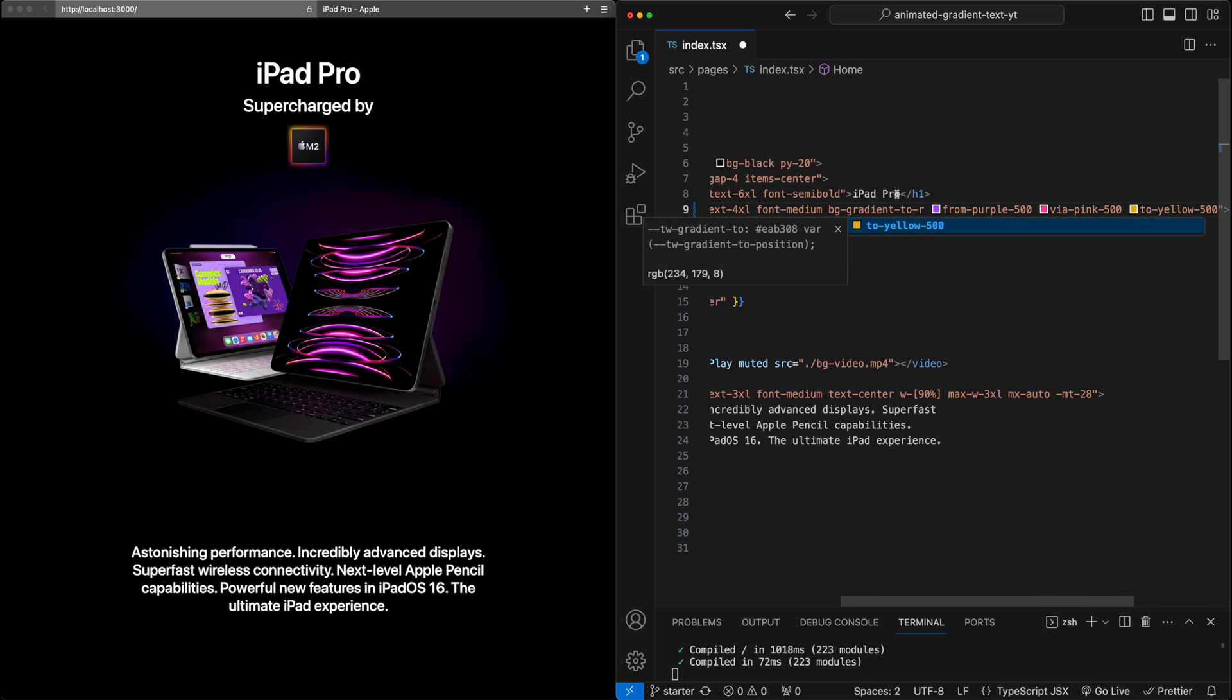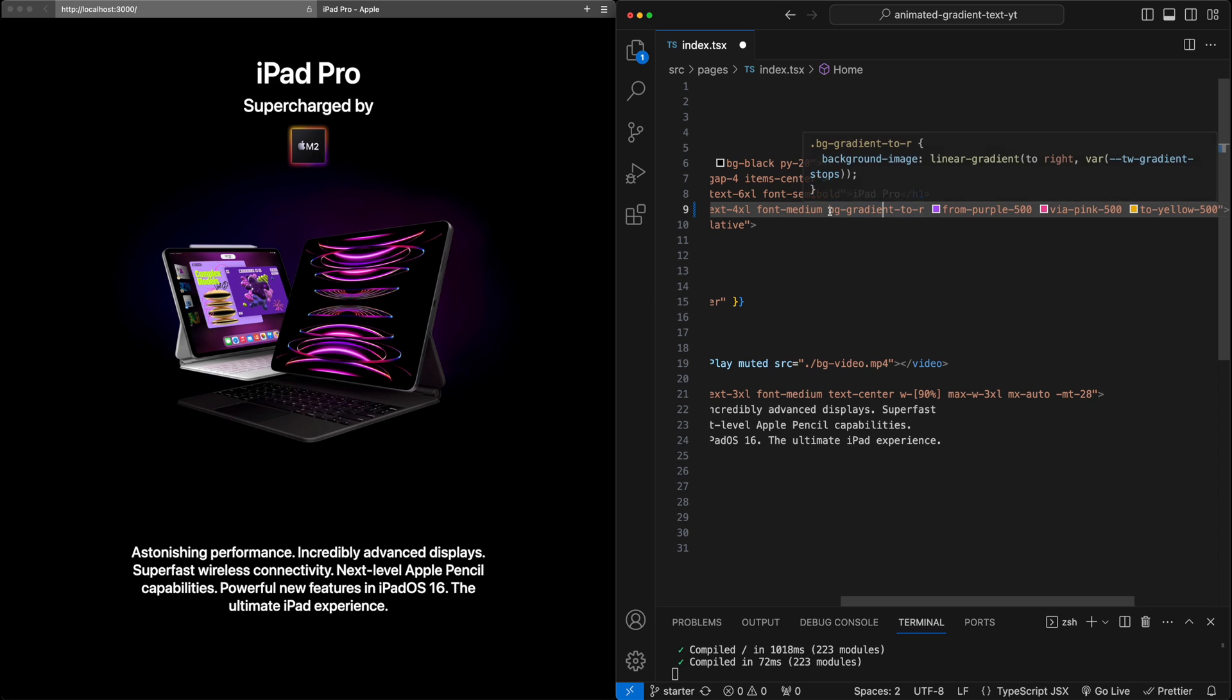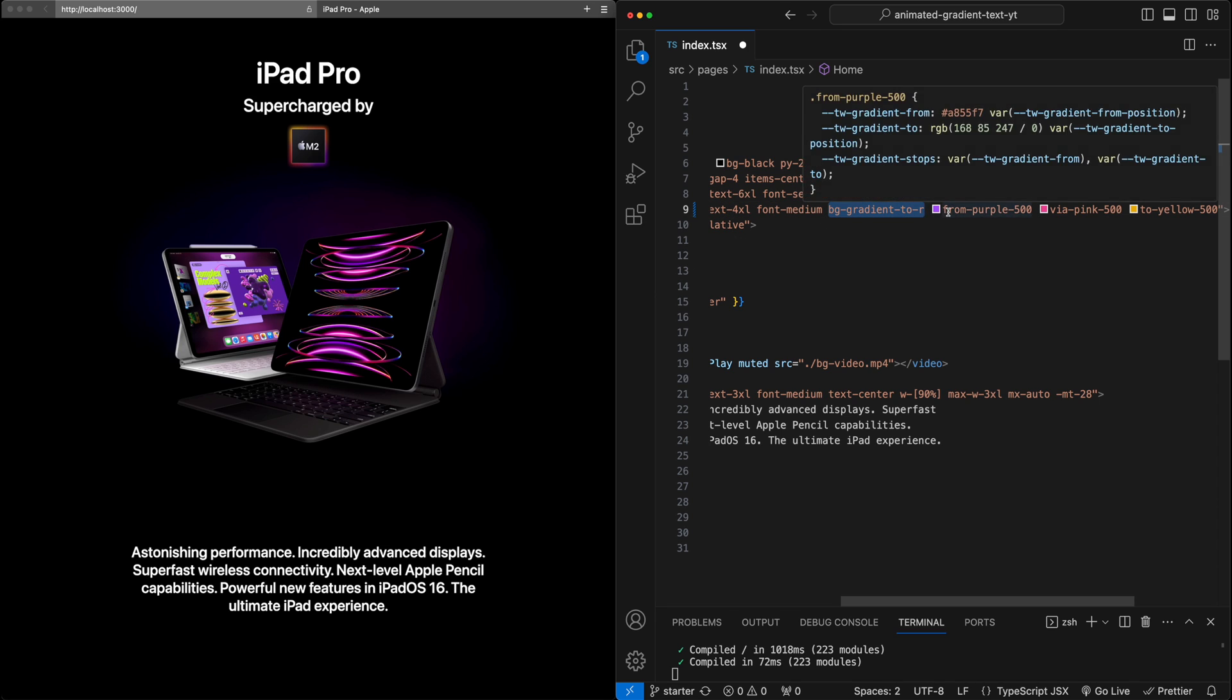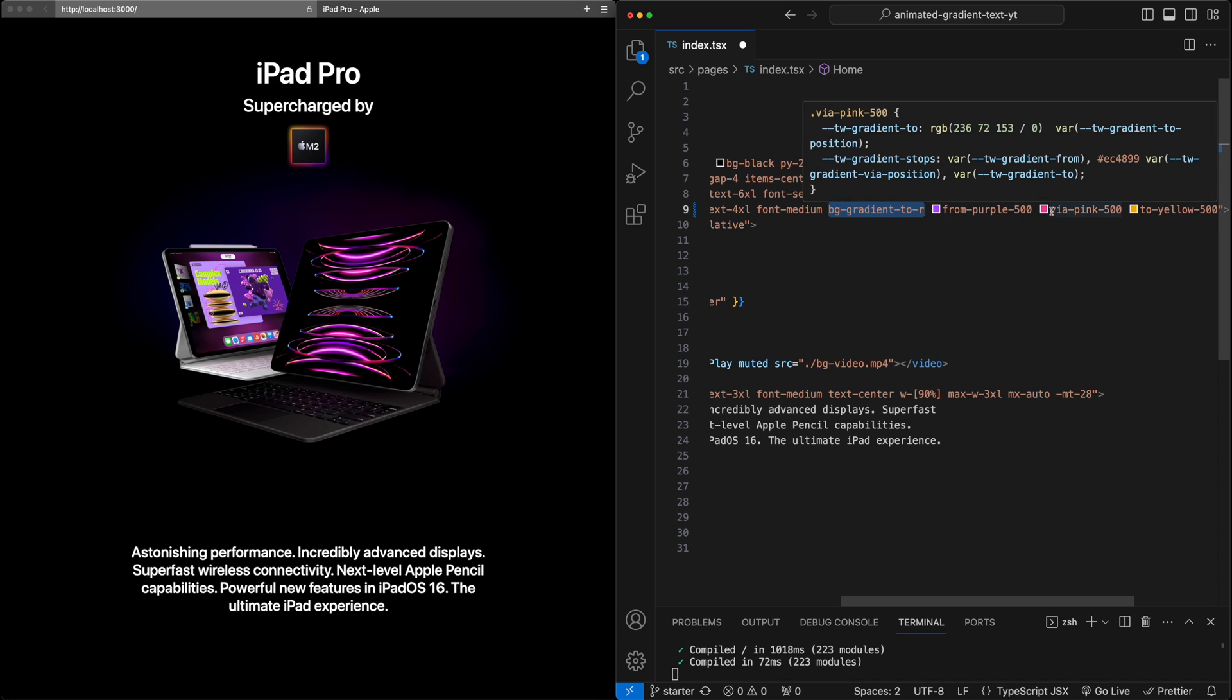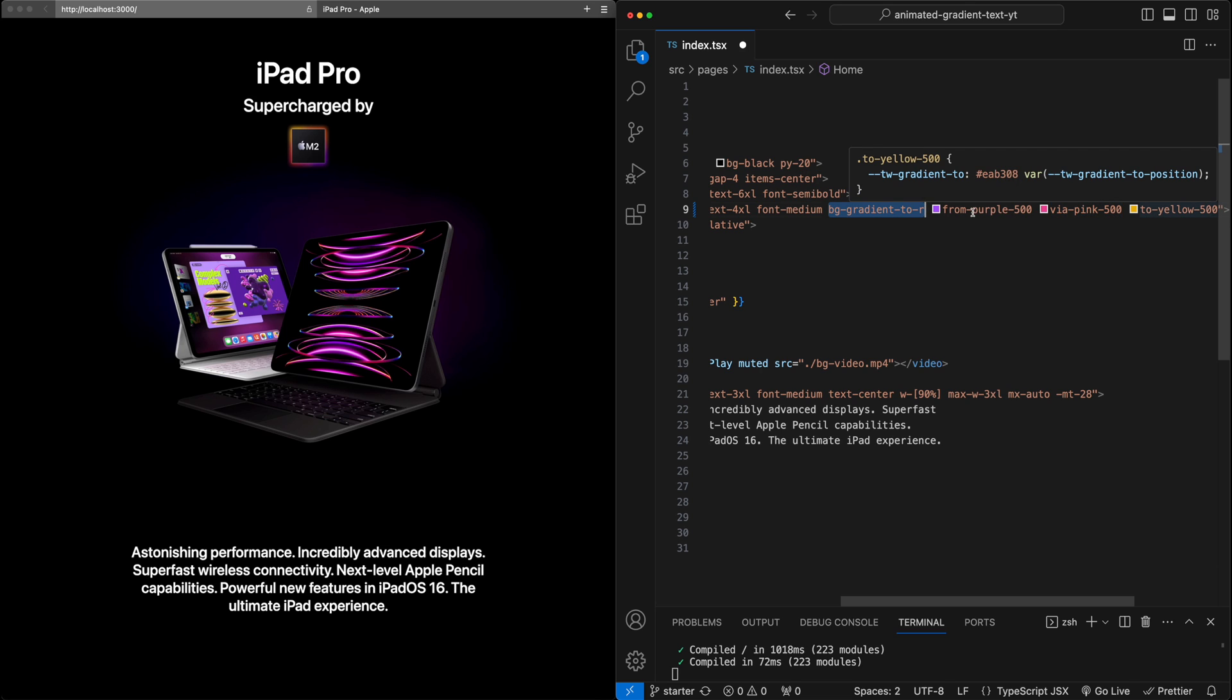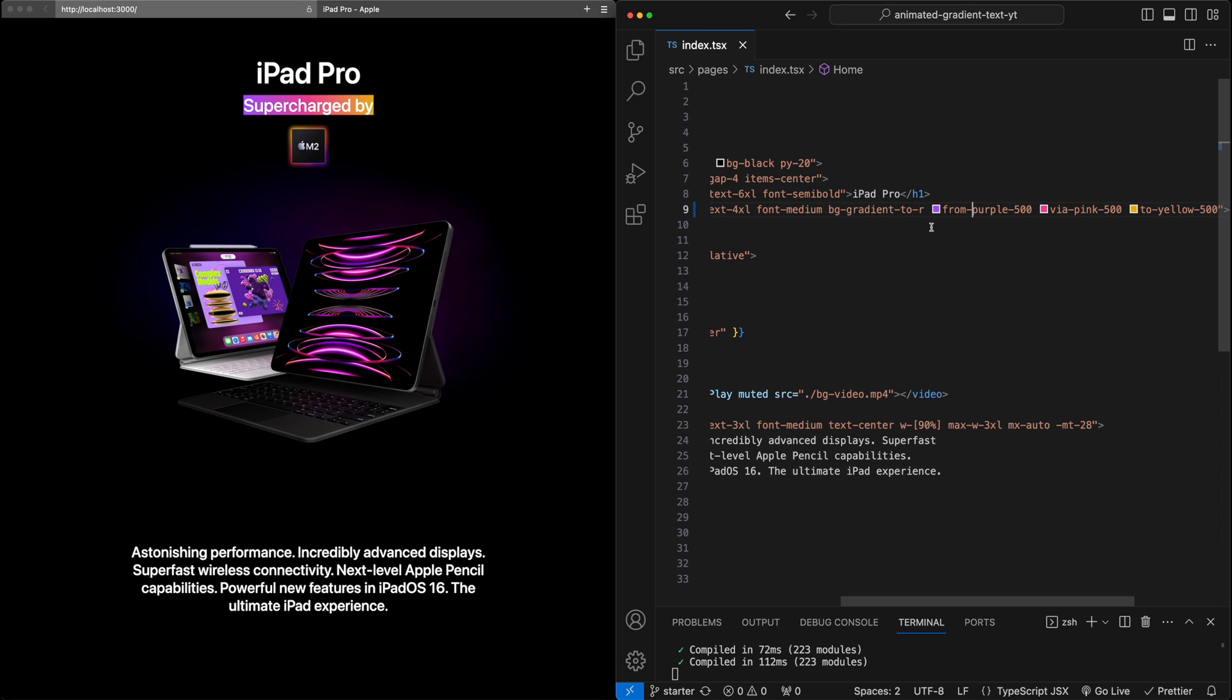So this is just Tailwind's way of saying we want a background here that's a gradient that will go from left to right. On the left, we'll start from this purple color. On the end, we'll get to this yellow color, and in the middle, we'll be at this pink 500, and then we'll generate the gradient. Hit Save here, we'll see that the background shows up as we expect, with this gradient going from purple to yellow, left to right.